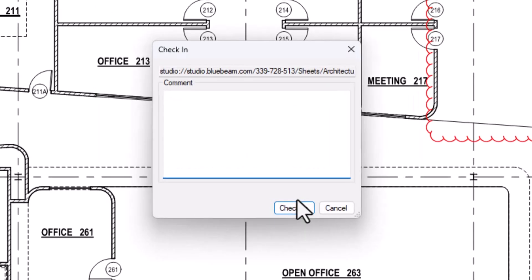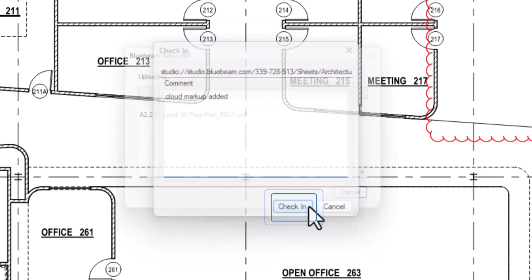Once you've finished your edits, click the icon again and select check in. You can add comments to explain the revisions you've made, then click check in.